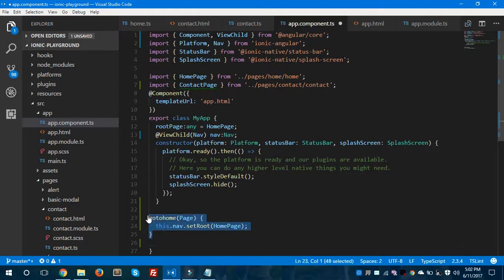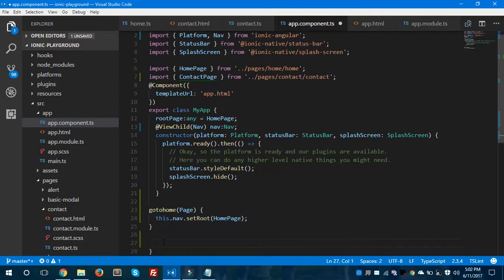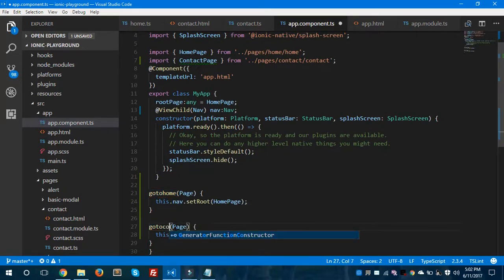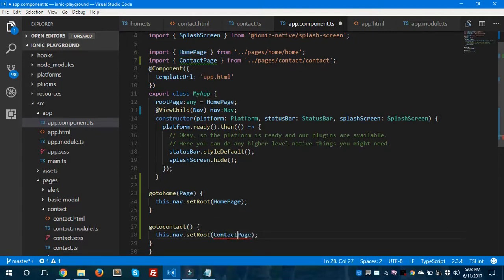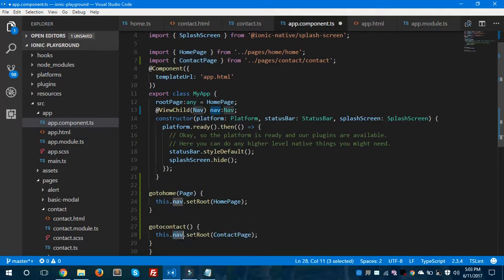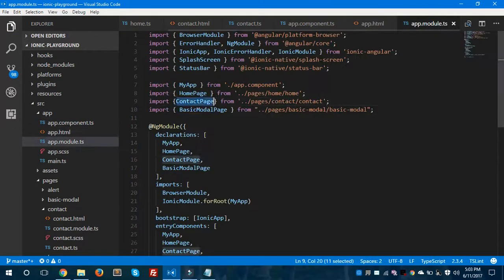If the user clicks the Contact item inside the side menu, let's create the goToContact method and assign it with ContactPage. As you can see, the green squiggle has gone away because we have used the ContactPage inside the goToContact method. When the user hits the Contact item, this method gets called and the nav bar will be set to the contact page. Let's save all files.